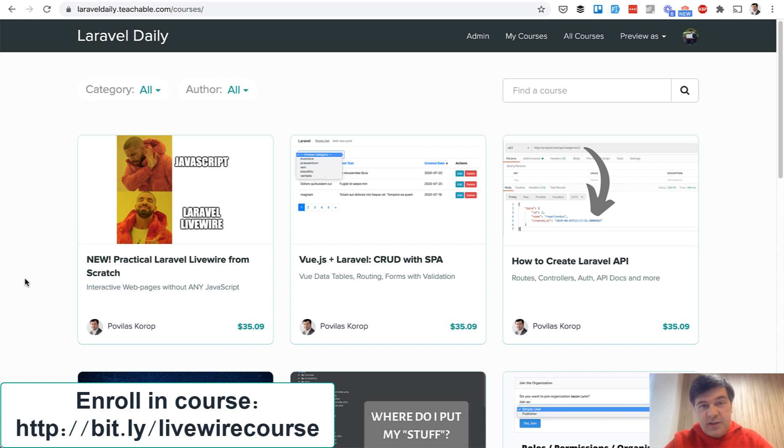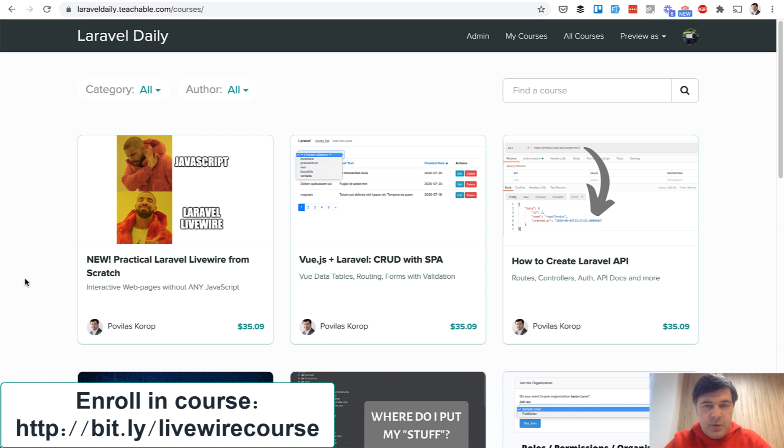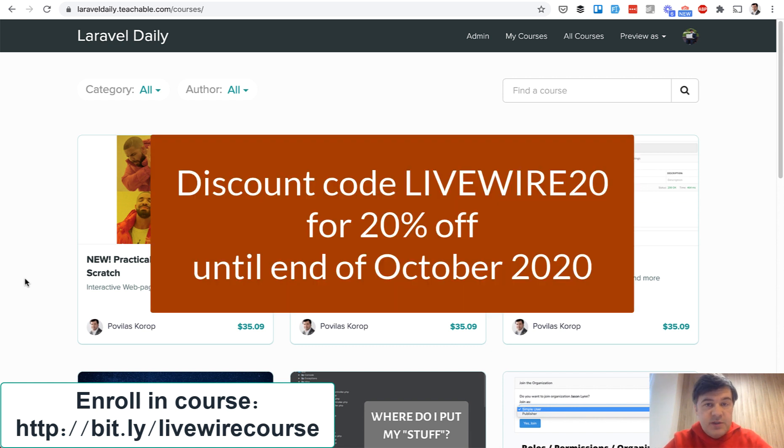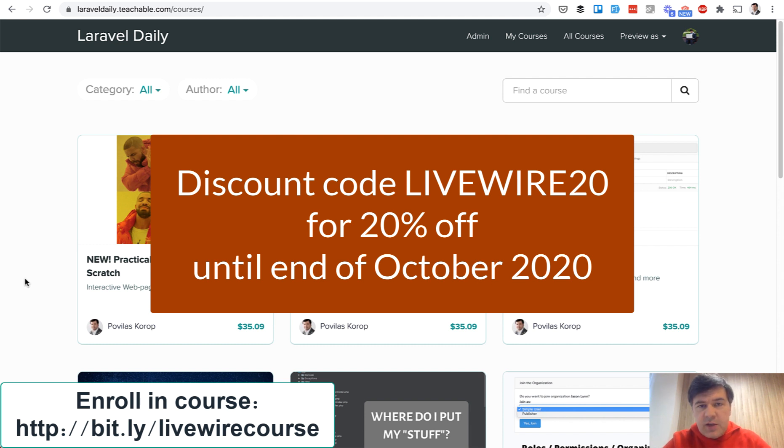First launch discount as always everyone does for the first period for the first days it should be a bit cheaper. So for you as YouTube audience there is a coupon code for 20% discount until the end of October. So instead of $29 you would pay something like $24 something.